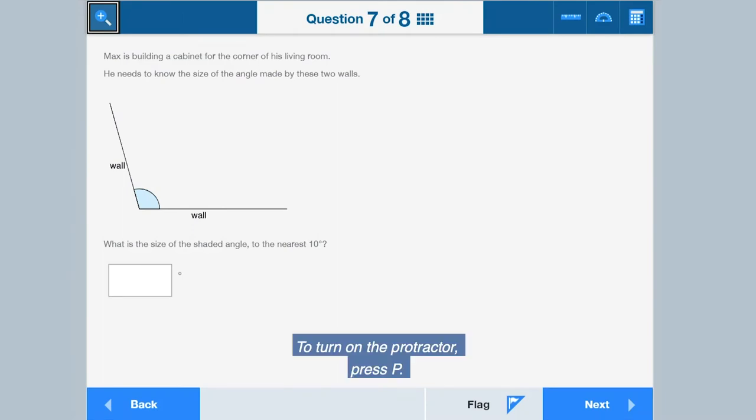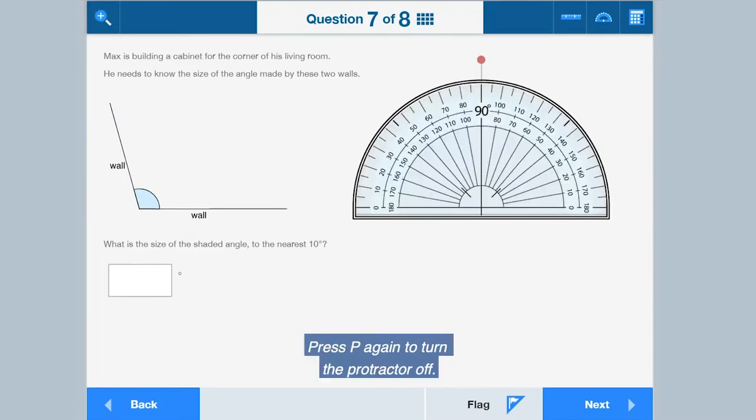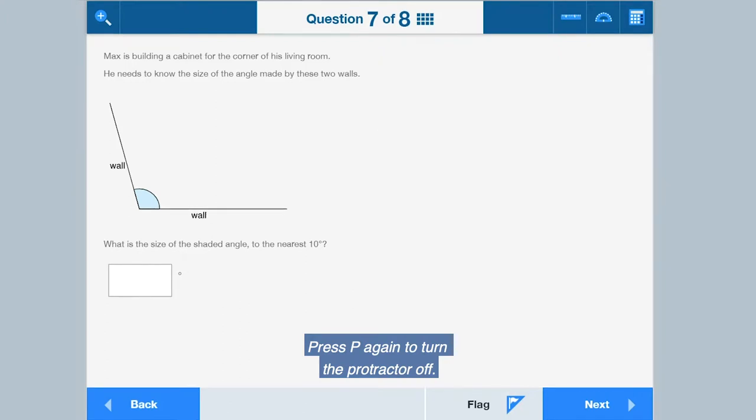To turn on the protractor, press P. Press P again to turn the protractor off.